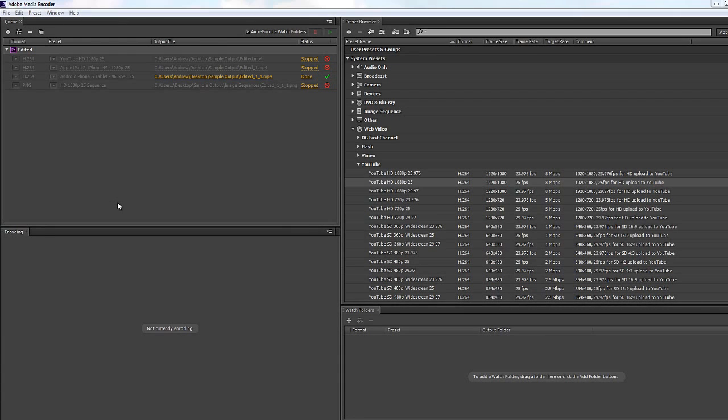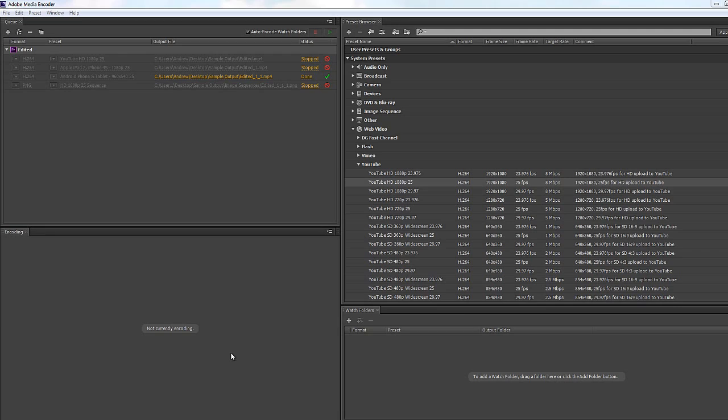So we've learned the basics of output through Media Encoder. We can add a sequence in and we can change the output settings, give them locations, and we've watched how they encode.